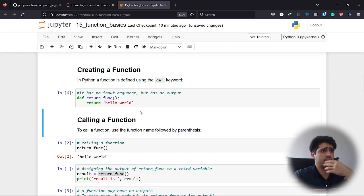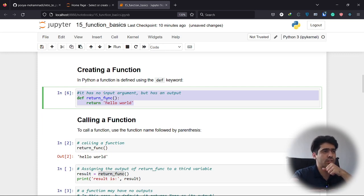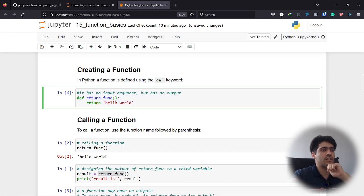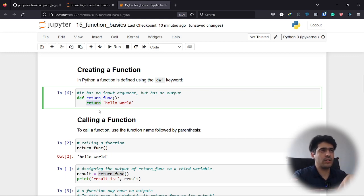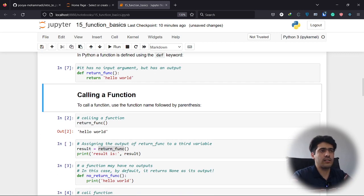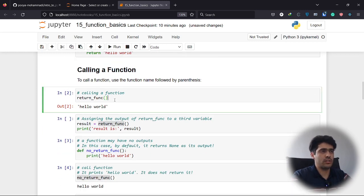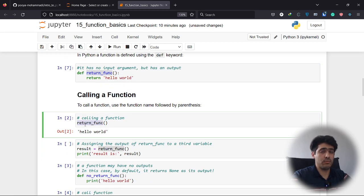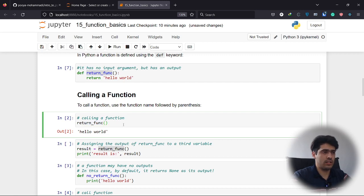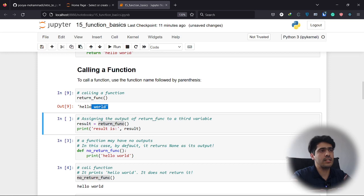So this is how we define a function — `return_func` with no input arguments. To return something you use the Python keyword `return`; whatever comes after `return` is the output of that function. In this case it returns the string 'Hello World.' Let me run it again. To call a function we simply write the function's name followed by round brackets, passing any input arguments if needed, or leaving them empty.